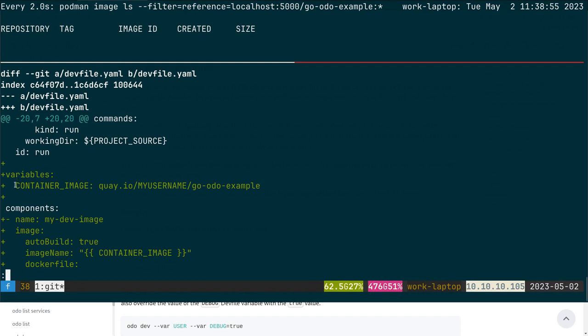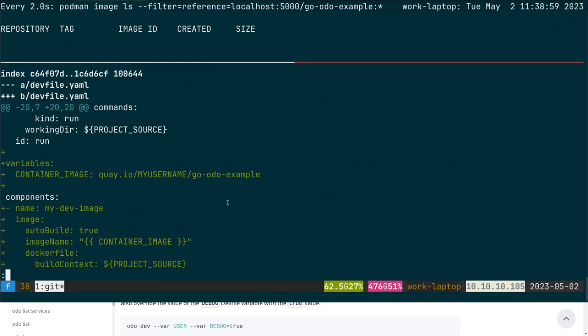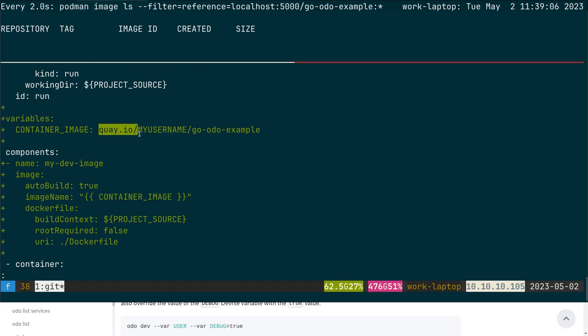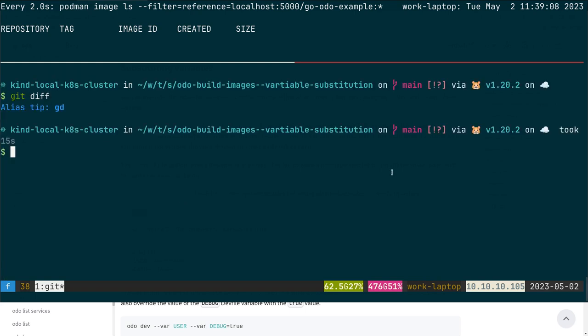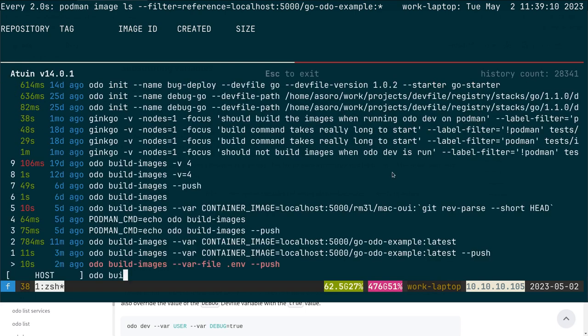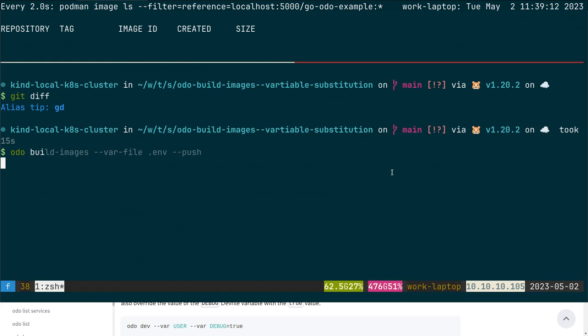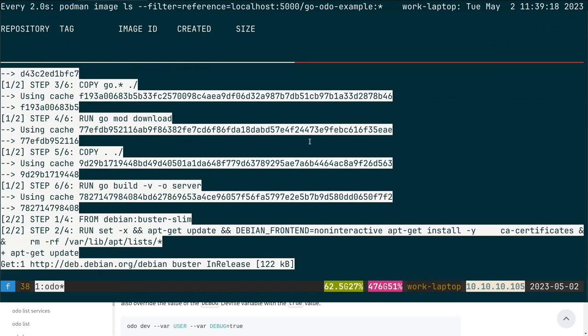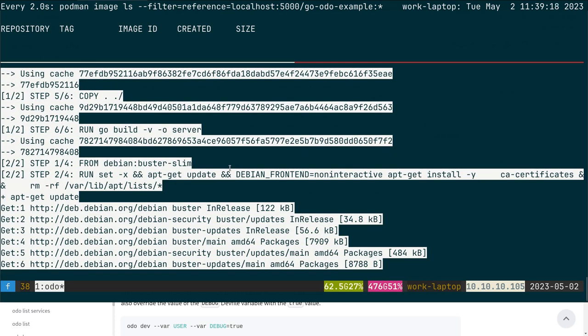the dev file. I've defined a variable which will be the name of the image that I want to build. I want to build this image and replace this value from the CLI. I will just run it here - I run odo build images and I override the container image. Let me run